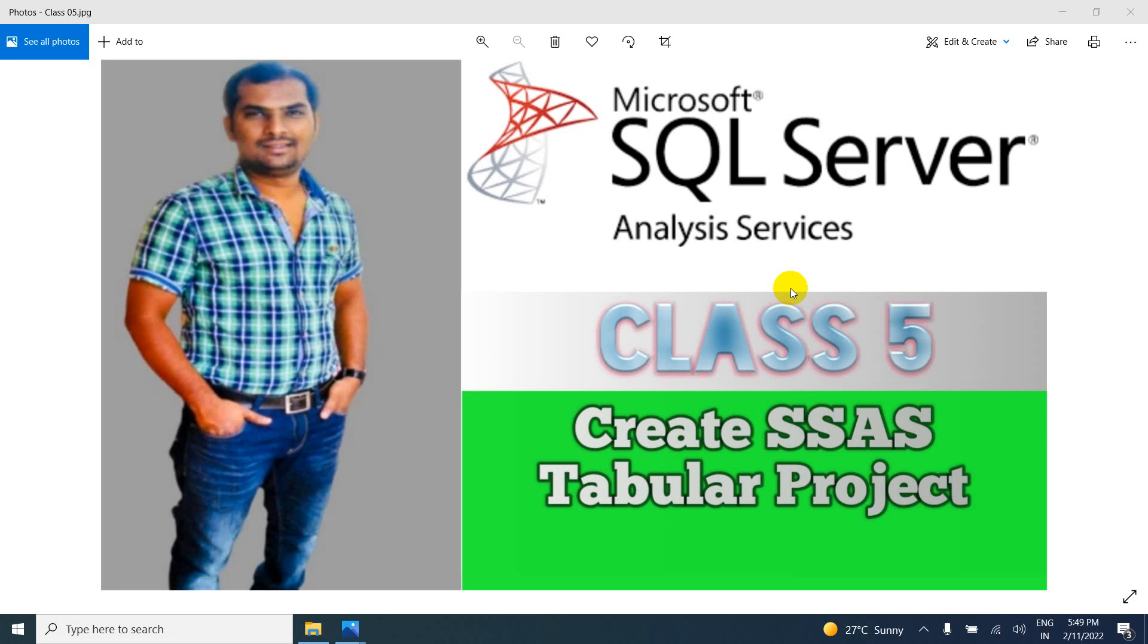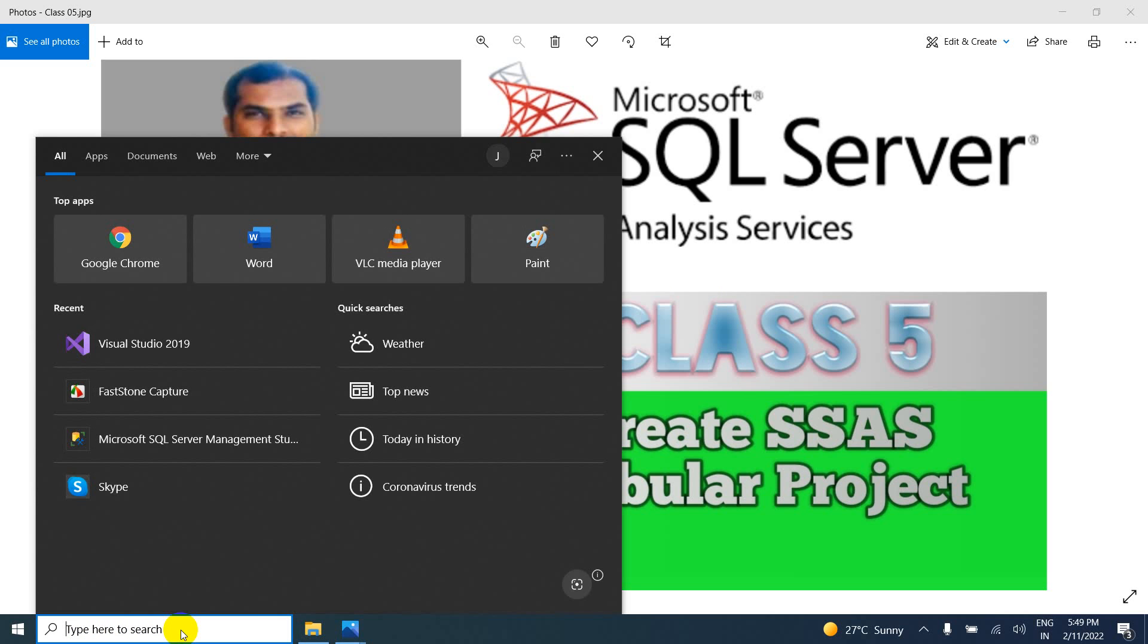So in this video we are going to learn about how to create SSAS tabular project or multi-dimensional project. So if you want to create SSAS project, we have to install the Visual Studio. So I installed latest version of Visual Studio.